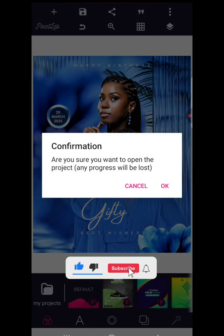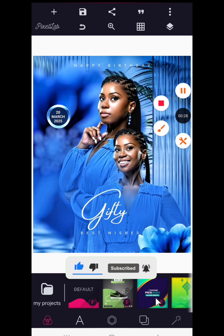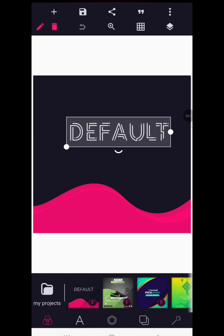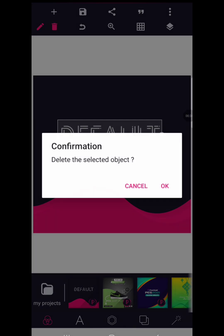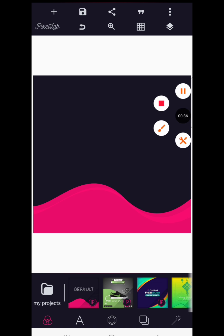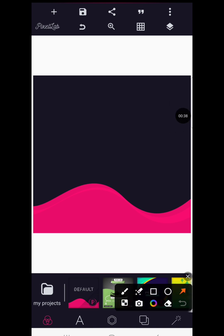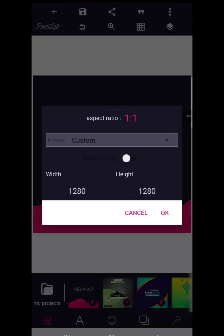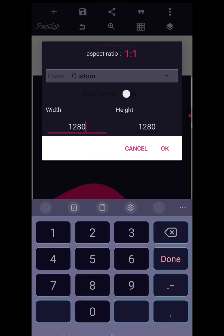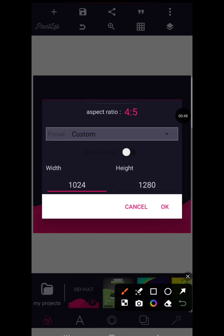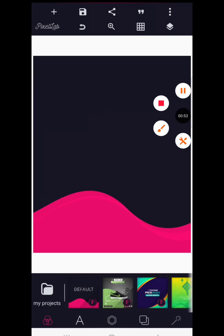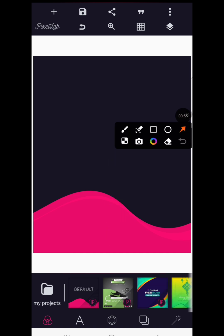Welcome back. Watch the video to the end because I will show you how to get the resources. The first thing you're going to do is go to your three dots, click on image size, and we're changing the width to 1024 by 1280. Click OK once you've gotten that.